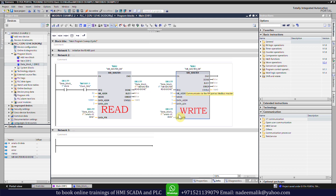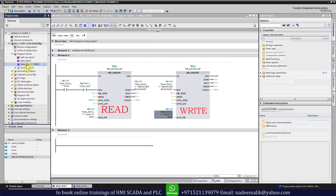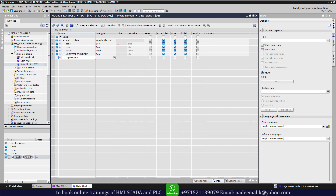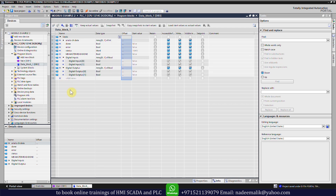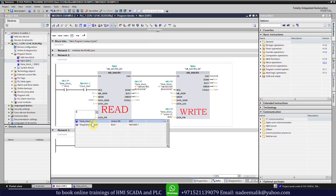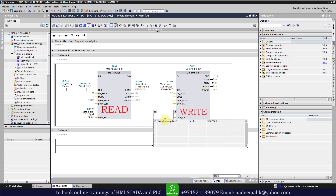Next we need to assign data tags to the data pointers of both the read and write functions. We will open data block DB3 and create a digital input tag as an array of 2 with boolean data type. We have created two input data tags to show the status of the two selector switches, and two output tags to turn on or off the digital outputs of the extension IO card. We will then select the digital input array tag in DB3 for the data pointer of the read function, and the digital output array tag for the pointer of the write function.